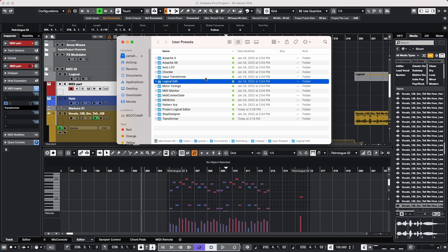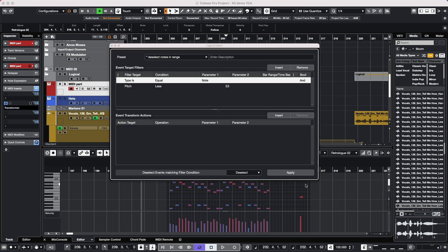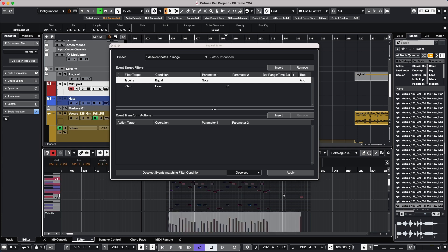We can have subfolders and easily share these presets with different people or get them from online. There are some new functions that have been introduced for use with the Logical Editor as well. For example, if I have all my notes selected, we have functions for extract to lanes and deselecting.